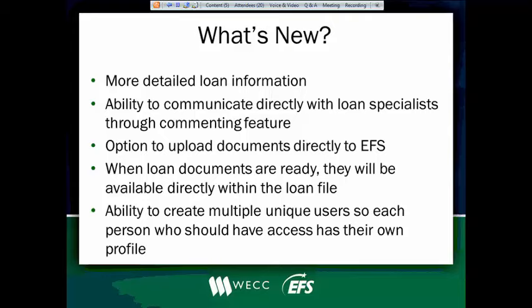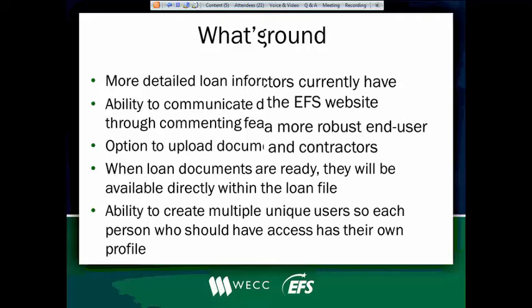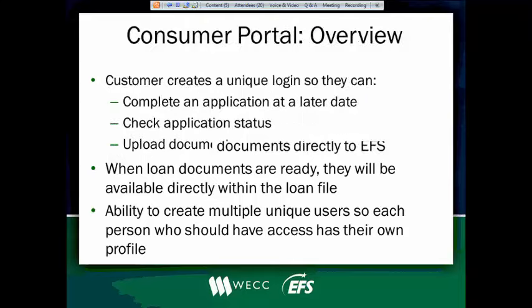And your administrator user will be responsible for setting those up and they'll be able to maintain those. So if people need access, they come on board with you, your admin will be able to set that up. If you forget a password and you need to change it, your admin will be able to do that. So a lot more information or features right at your fingertips.